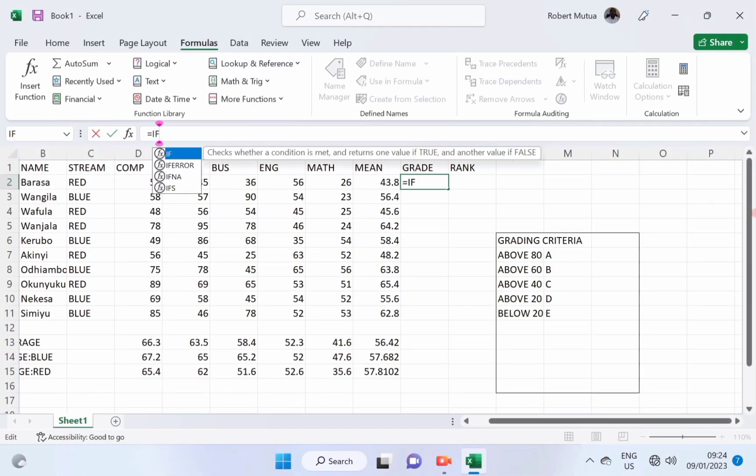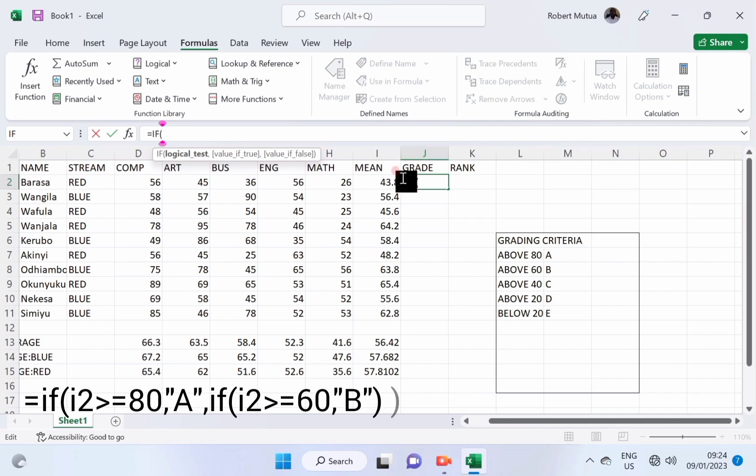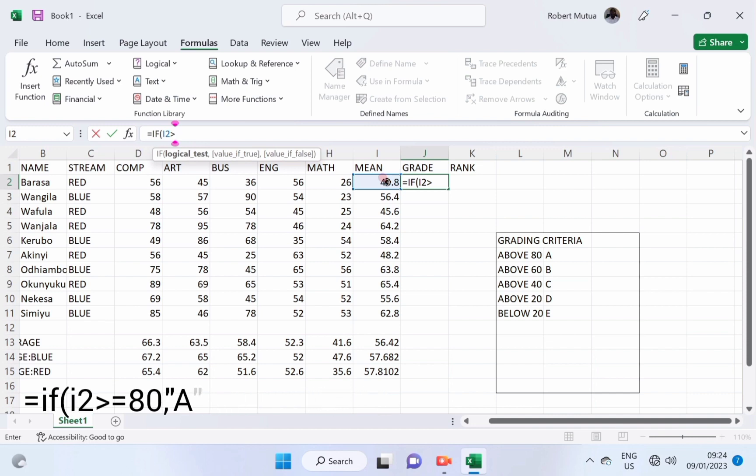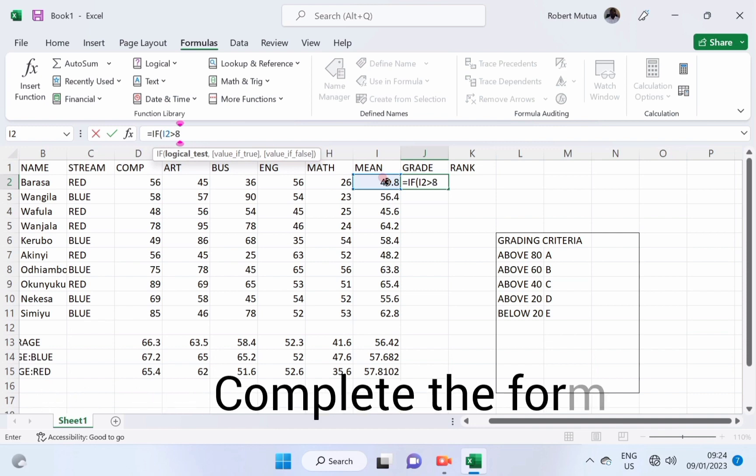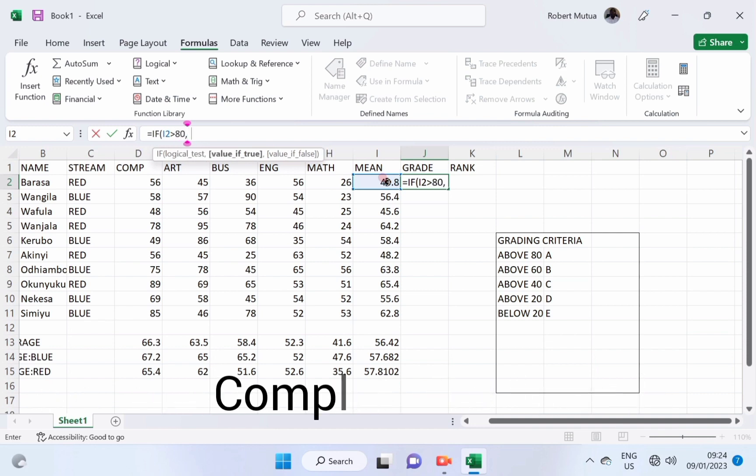Under the formula bar, we're going to type if that is I2, that is 40.8. If this one is greater than 80, then this would be an A.